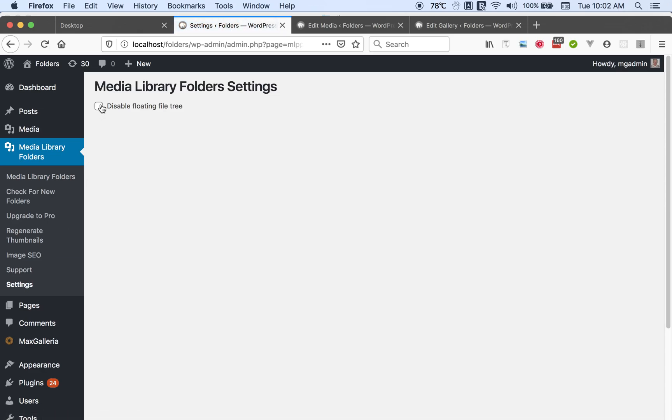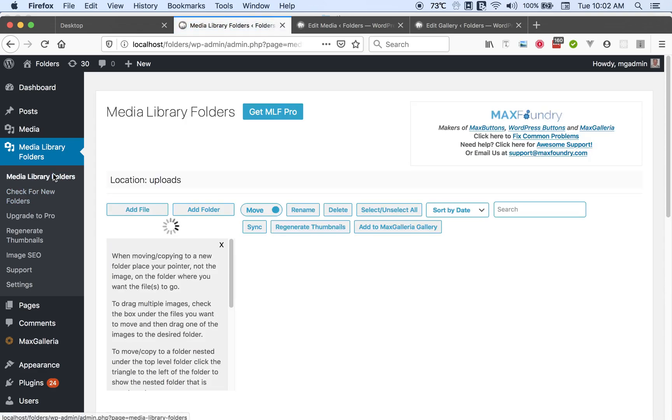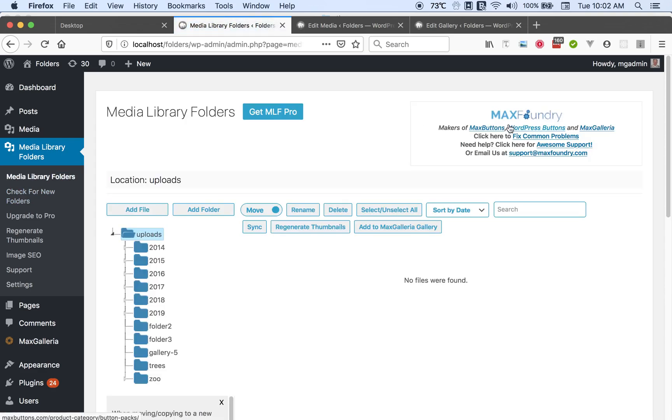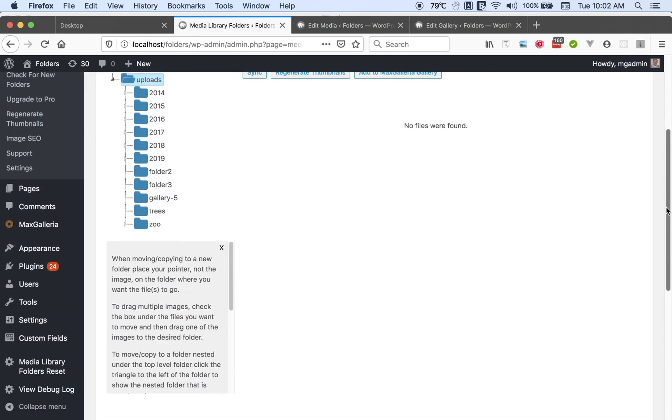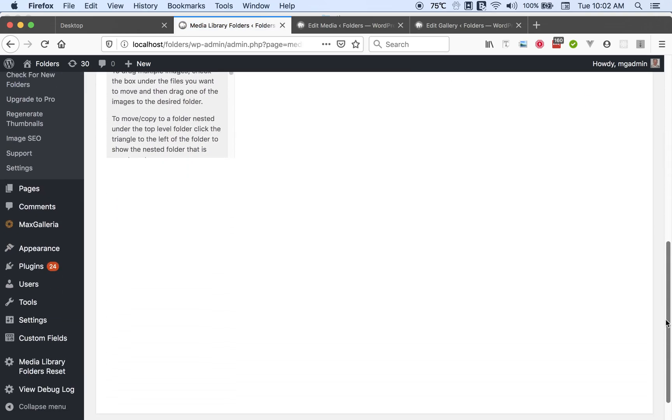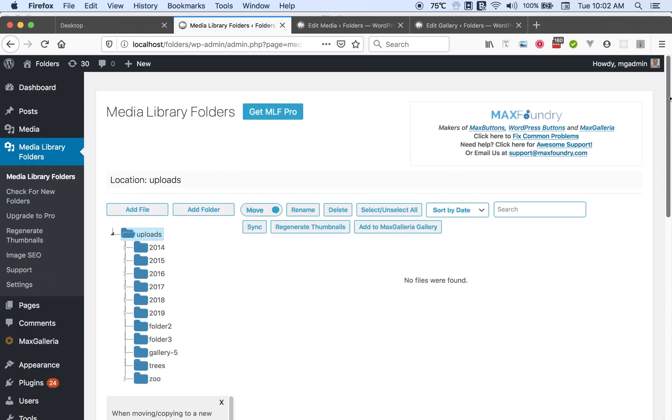Simply click here and it will no longer float. So now it will go out of sight as we scroll up. This might be helpful when you have a long list of folders. So that's the media libraries folders plug-in, a very highly rated plug-in that will help you organize your files in WordPress.